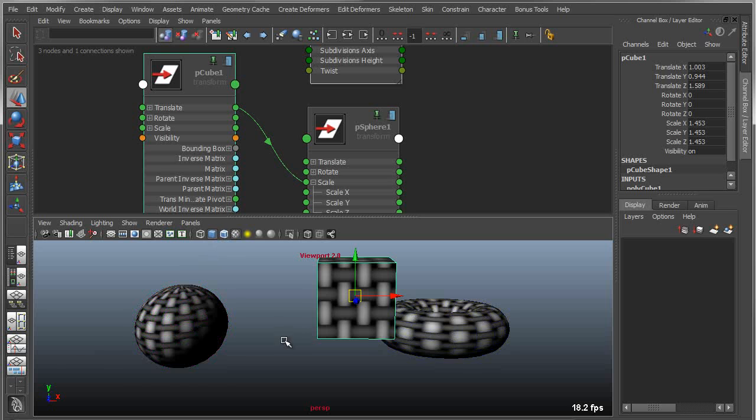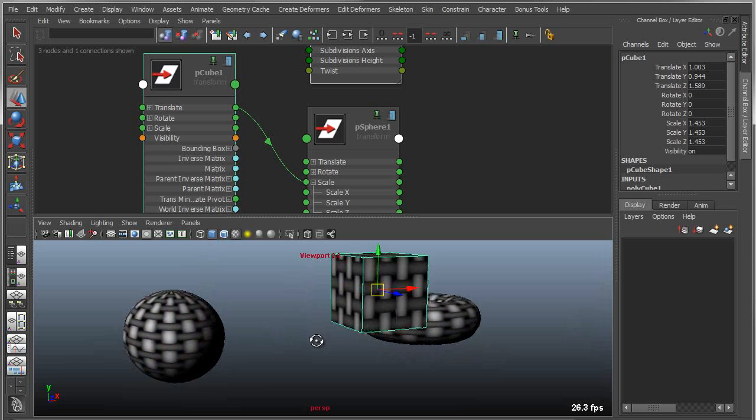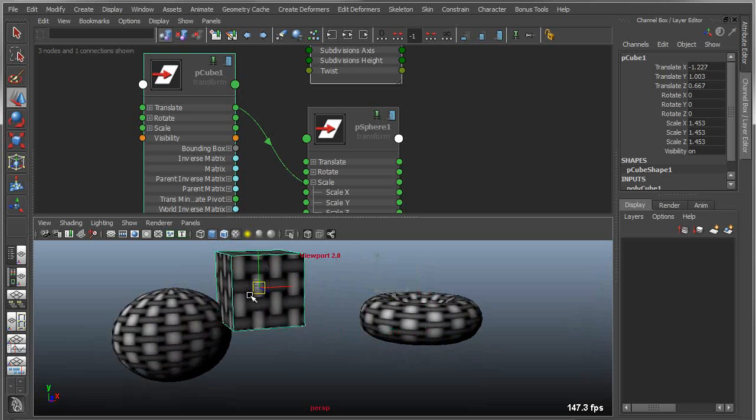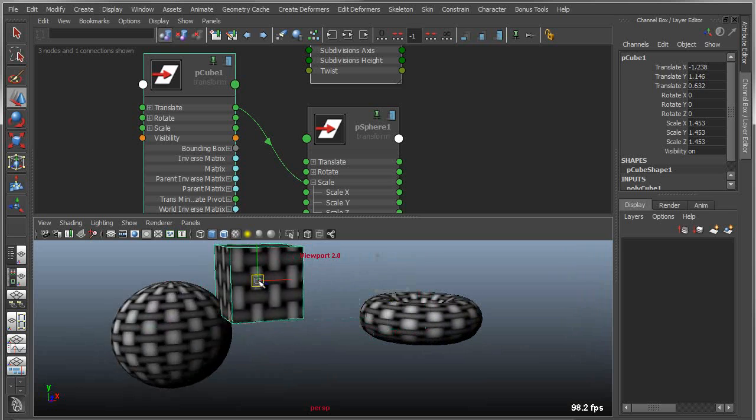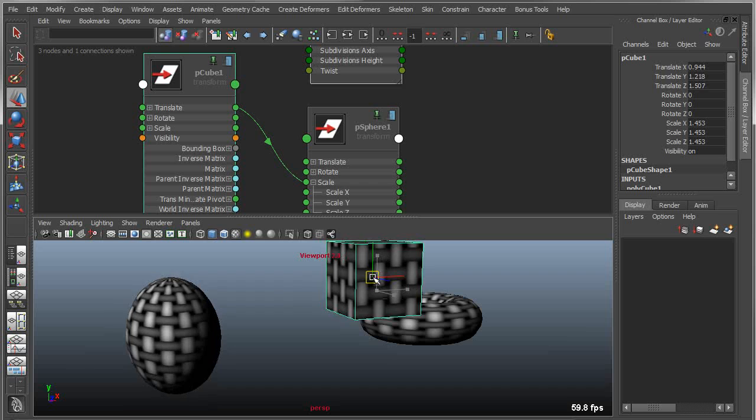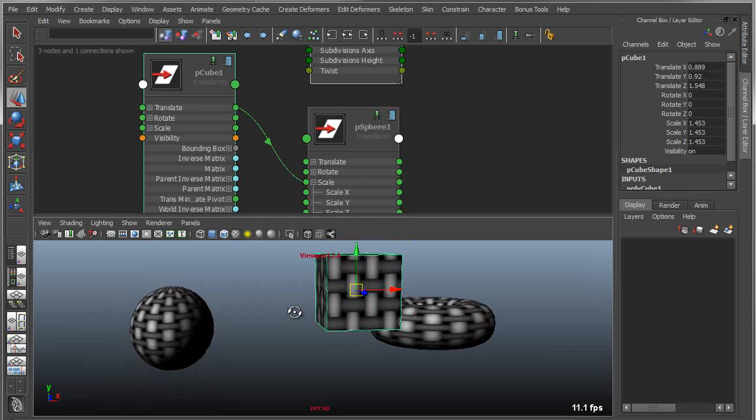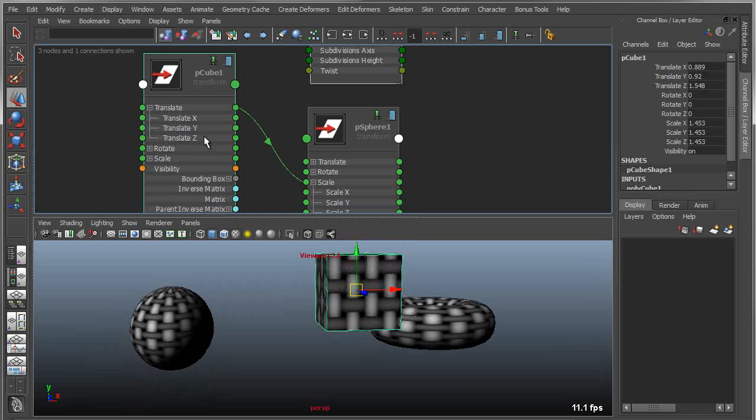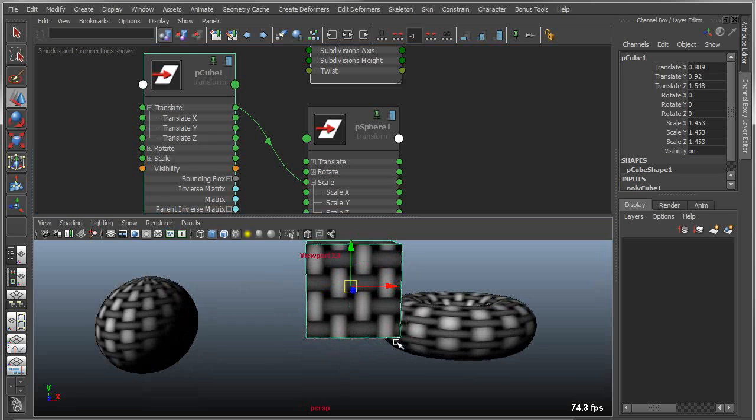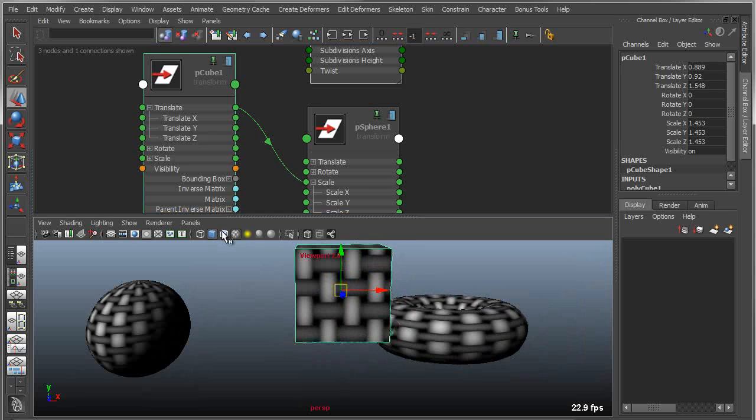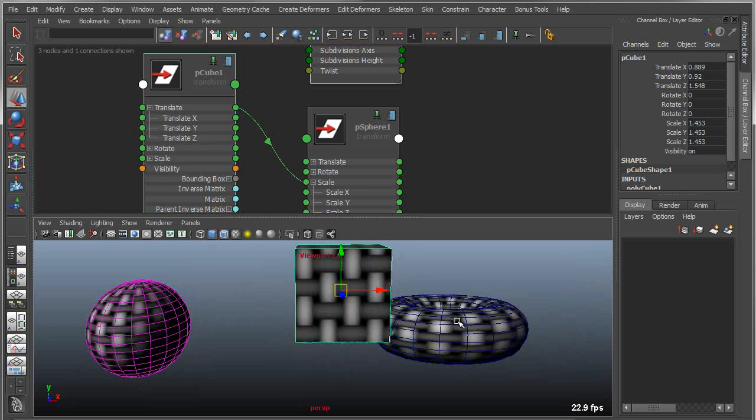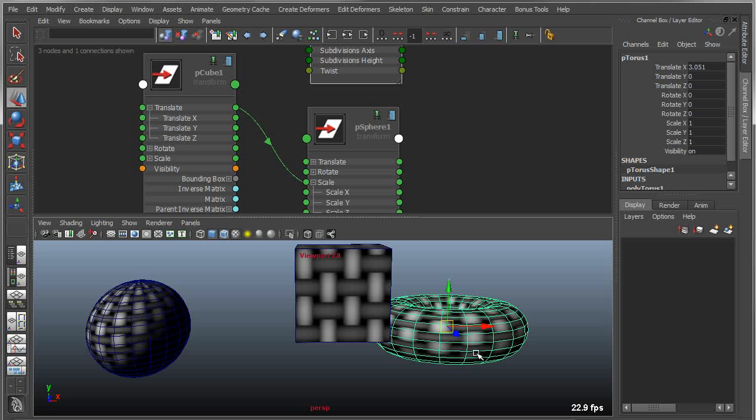Another thing I can do is instead of just connecting simple vectors to vectors, I can break out the individual channels or the individual float values within these vectors. So with translate, I have an x, y, z. What I could do is feed it into the subdivisions of my torus. Let's expand translate and take translate x and feed that into subdivision axis.